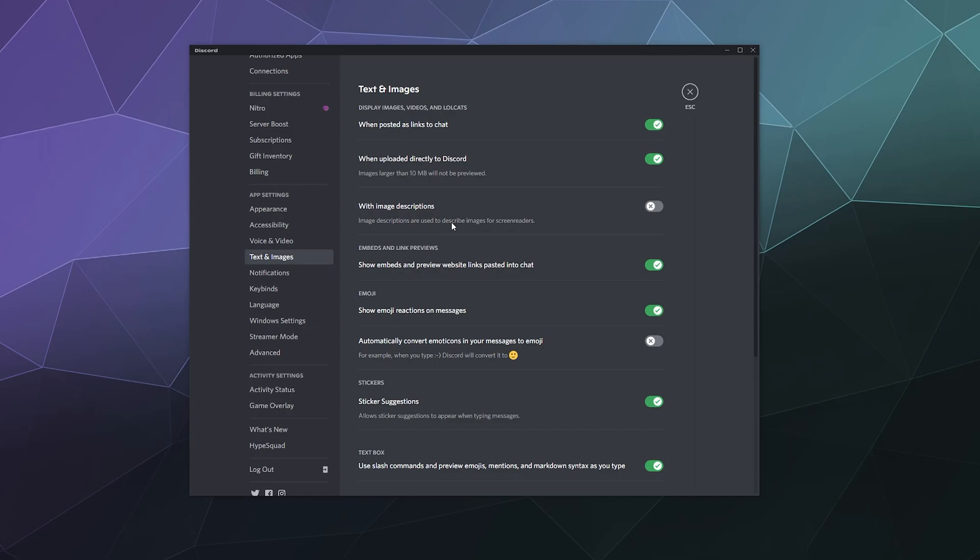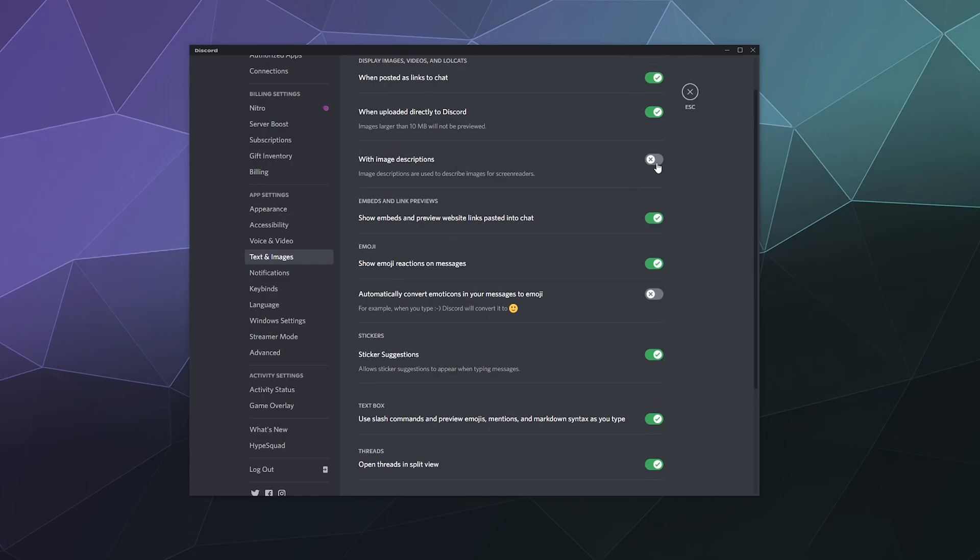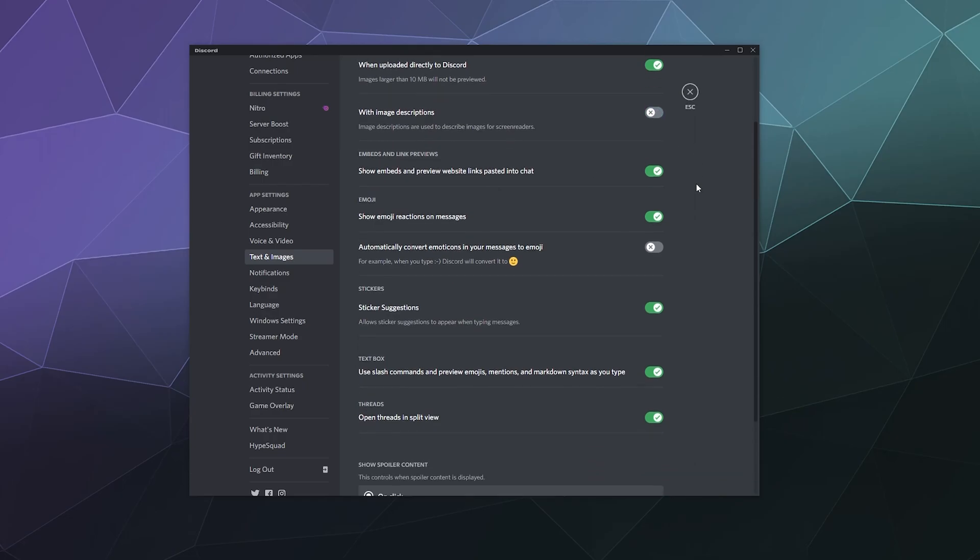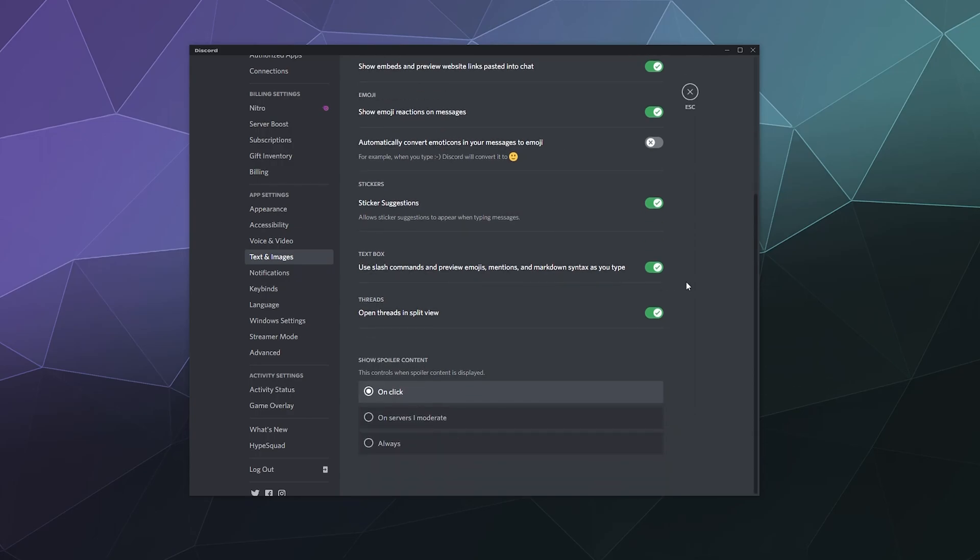That actually would be very important to turn on if you can't see very well. That way your computer can read off what the image is supposed to be to you if it's got a tag for that. You can determine whether or not it shows automatic embeds or link previews in text. You can determine whether or not to show emoji reactions on messages. You can actually right click a message and react with a poop emoji or a smiley face emoji, whatever you want as sort of your reply. Down here, you can automatically convert written emoticons into the proper visual emoji. I leave that off because I like old school emoji, but that's a personal preference thing. You can also have it suggest stickers to you when typing messages, yes or no.